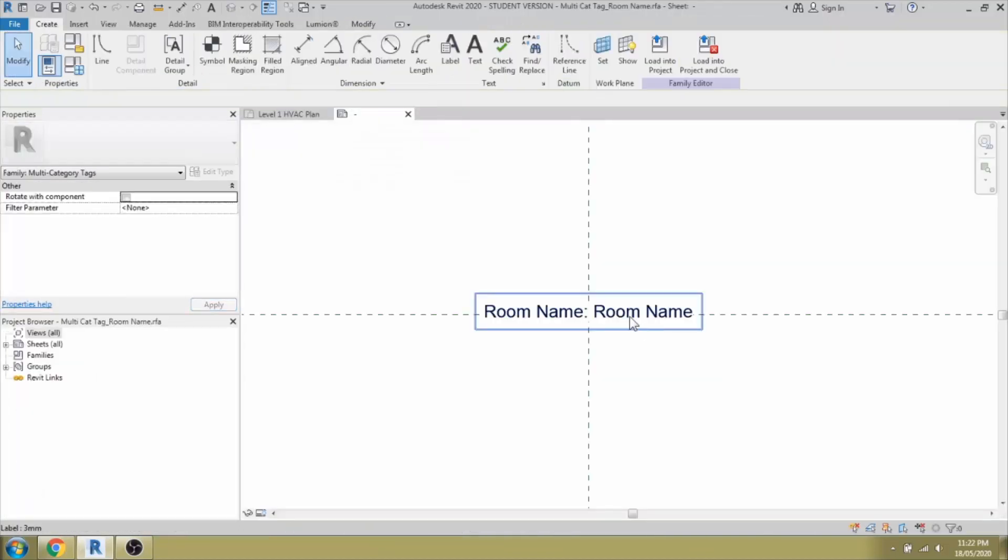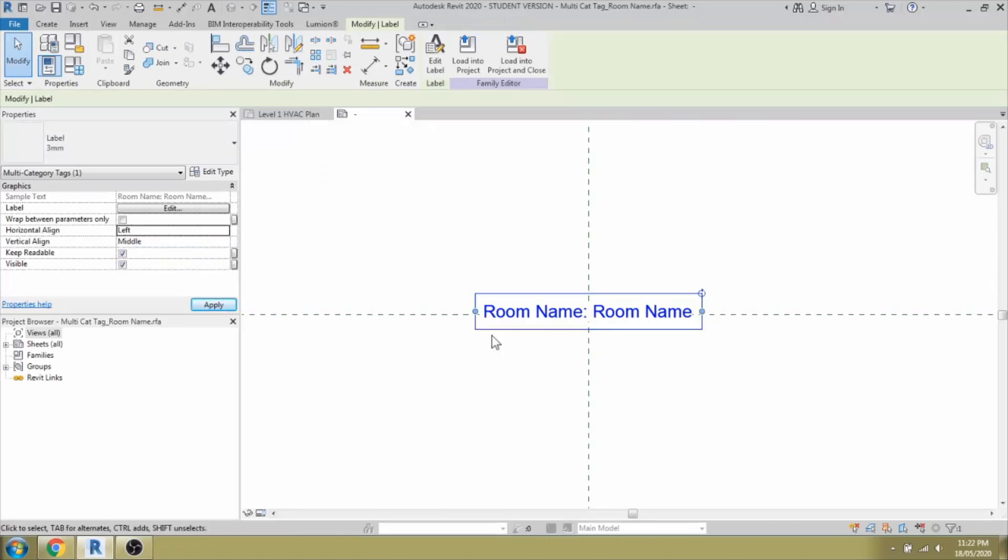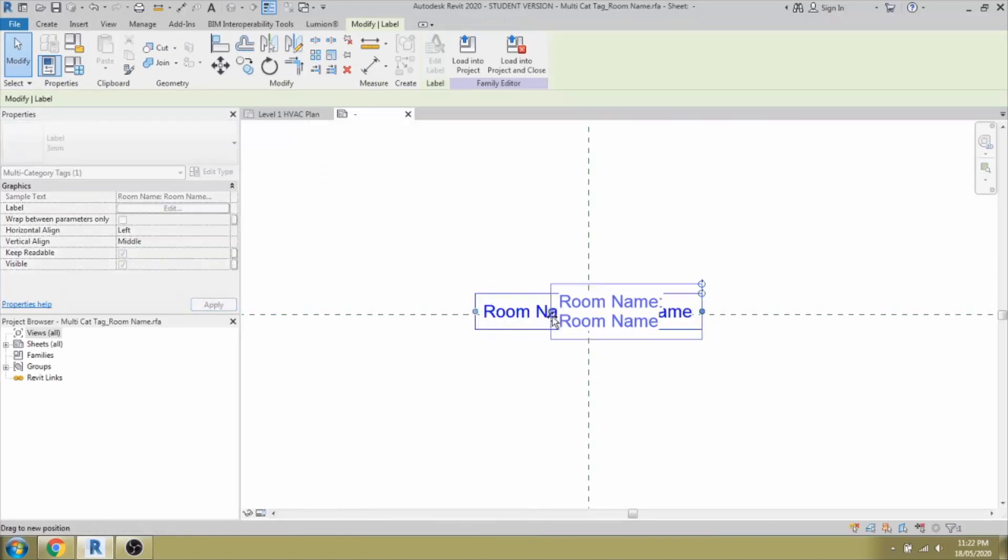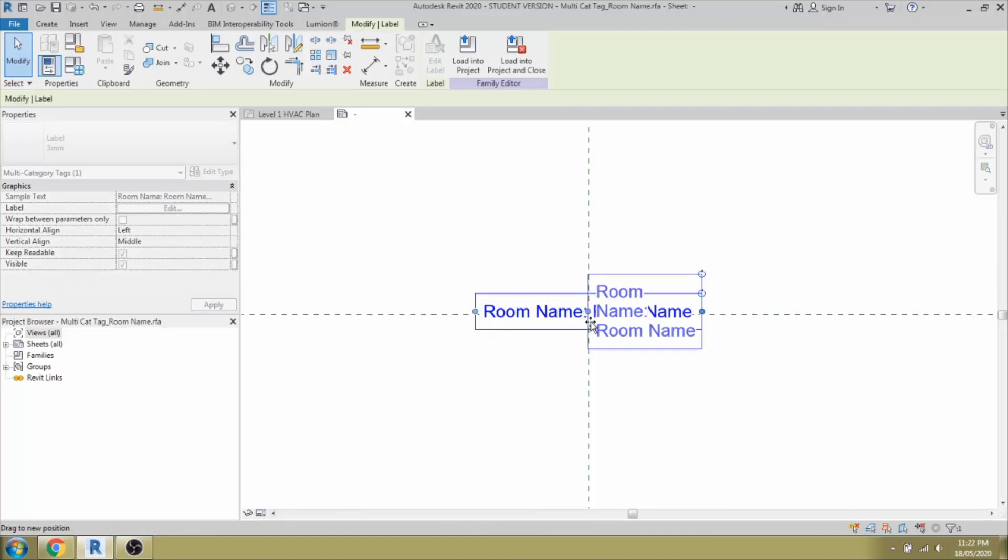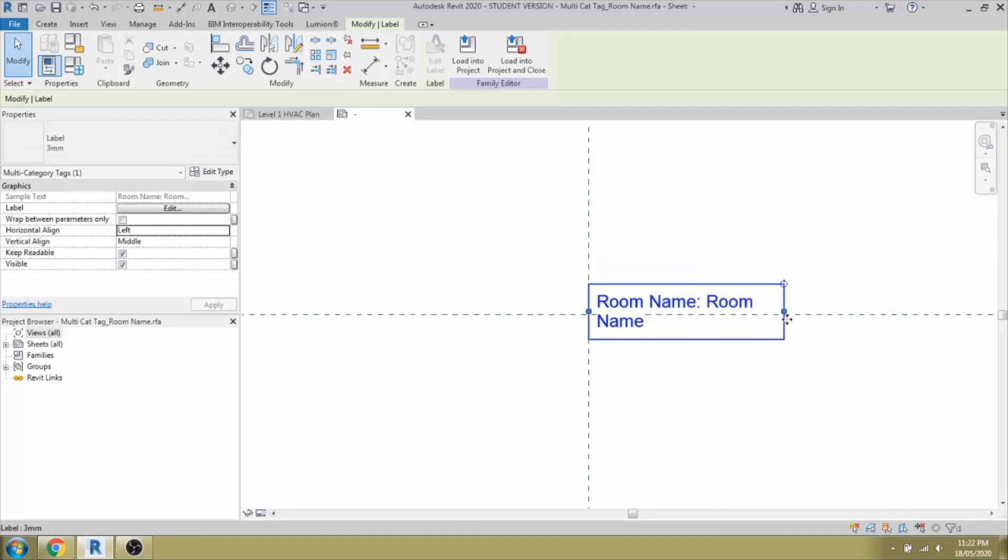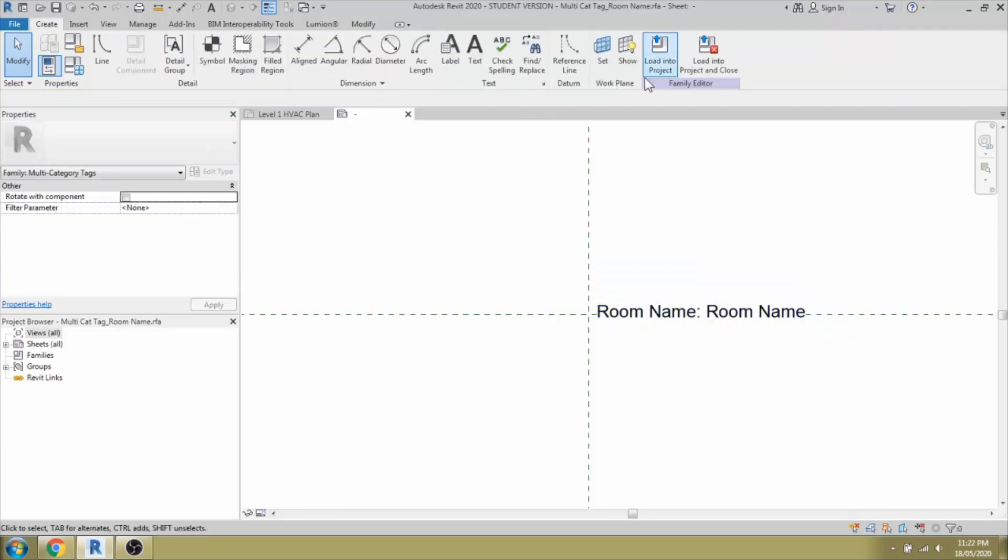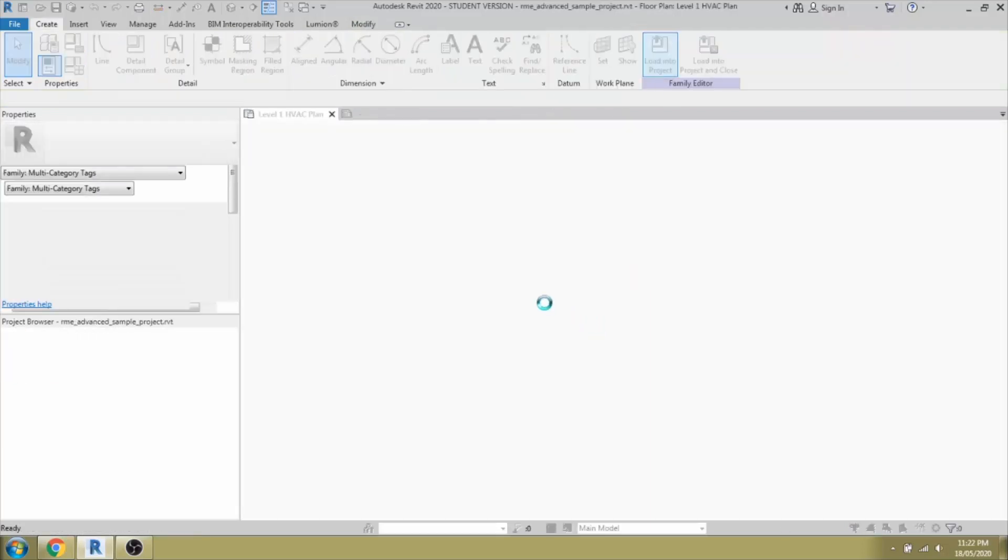The better way is that you keep it as left alignment so that it will be easy. Loading into project. Overwrite the existing. It's similar here. If I go nearby, it would be on the right side automatically and you can stretch and add it wherever you need it.